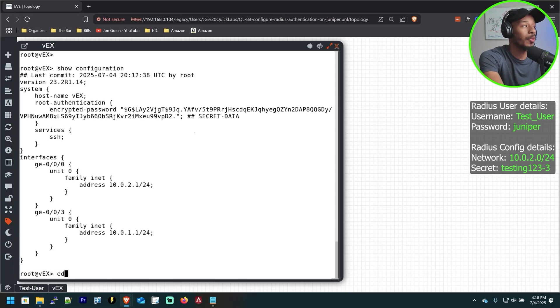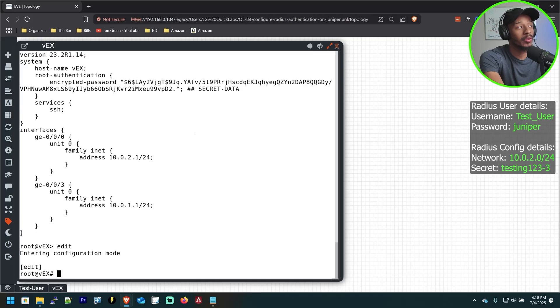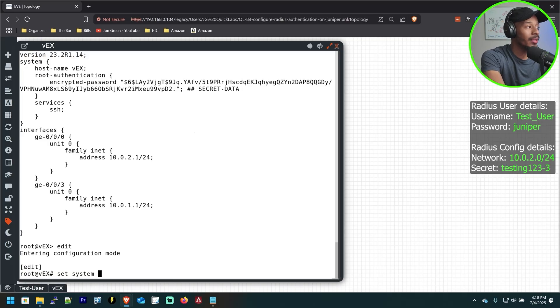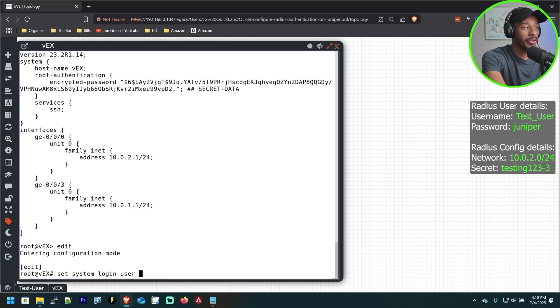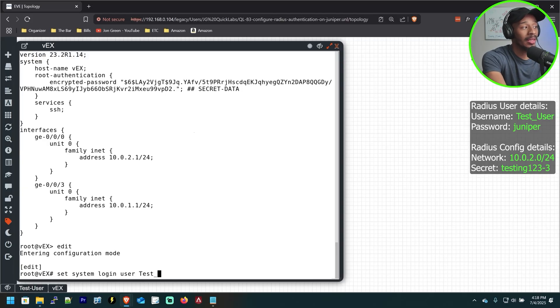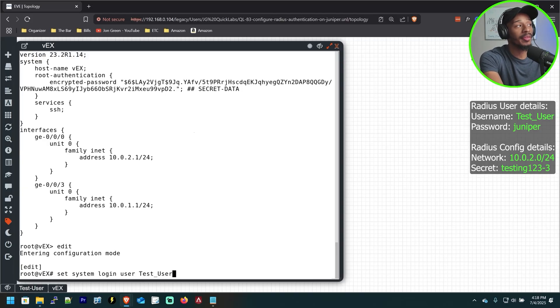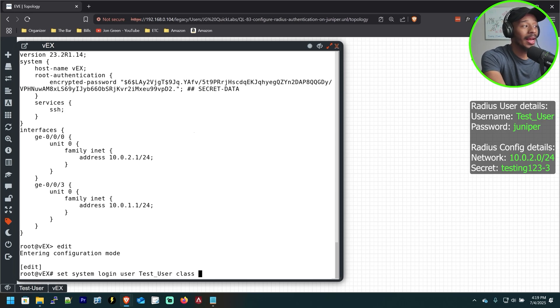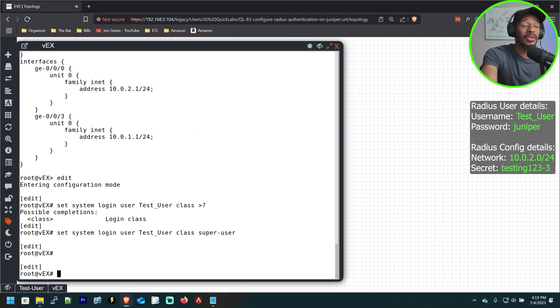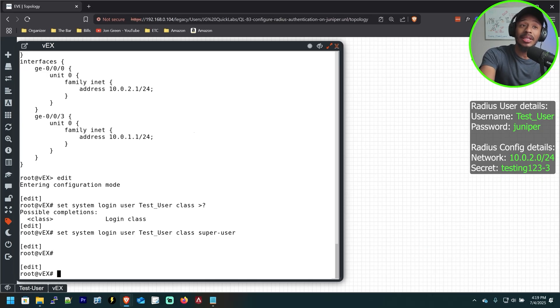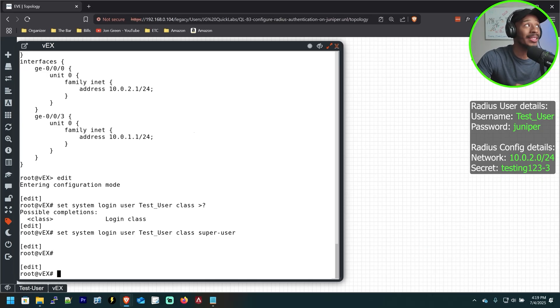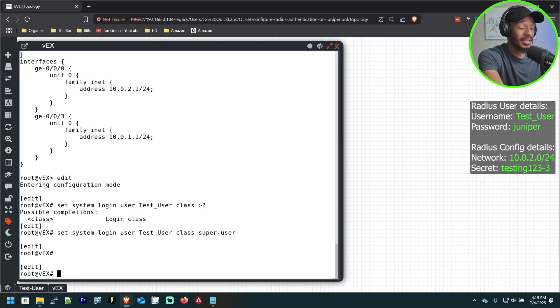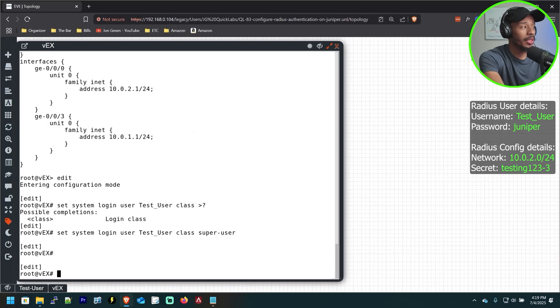The first thing that we'll need to do is enter into edit mode and we'll need to configure a user called test_user. So I'll do just that. I'll configure that user. I'll do a set system login and I'll say user, and then I'll specify what that user's name is. Now, again, this needs to match exactly what we have configured over on the Radius server, which is test_user in this case. And I'll go ahead and assign it the class of super user. Note that for this user, I didn't configure it a password. And that's intentional because we're not expecting for this Juniper switch itself to locally validate this user when they connect to the device. No, instead, we want that job to be performed by the Radius server.